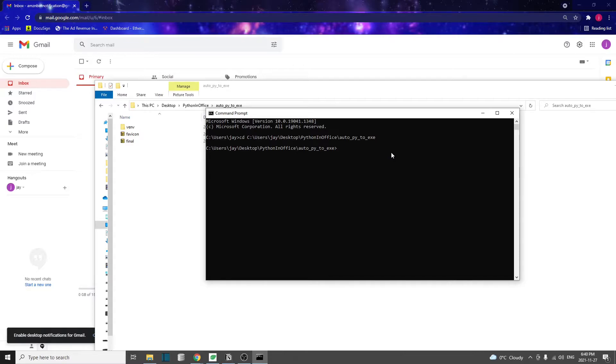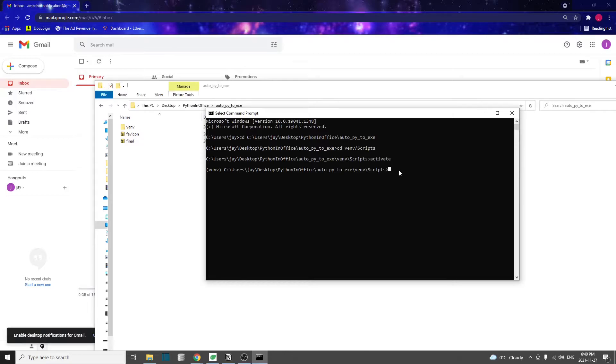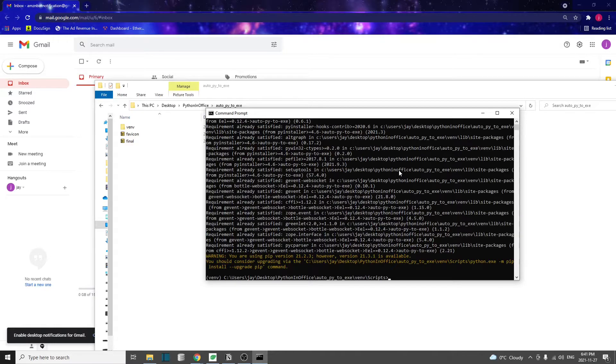To activate the virtual environment, simply go to venv scripts and type activate. Once you see this venv appear in front of the command line, it means we've successfully activated our virtual environment. And inside here, I'm going to do pip install auto-py-to-exe. We also have to make sure that we install all the required libraries to run our code.